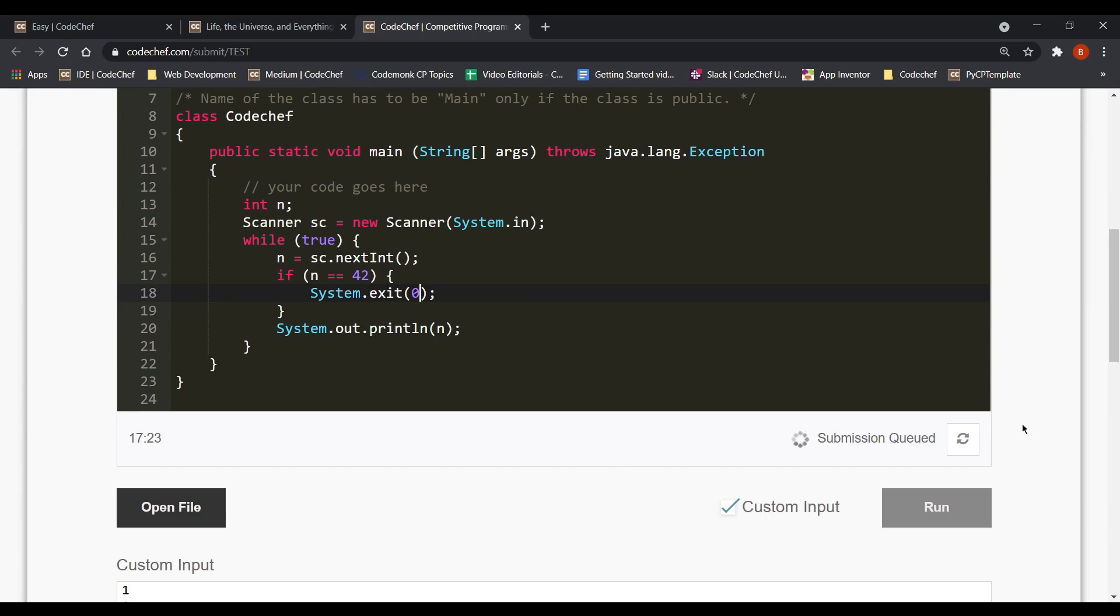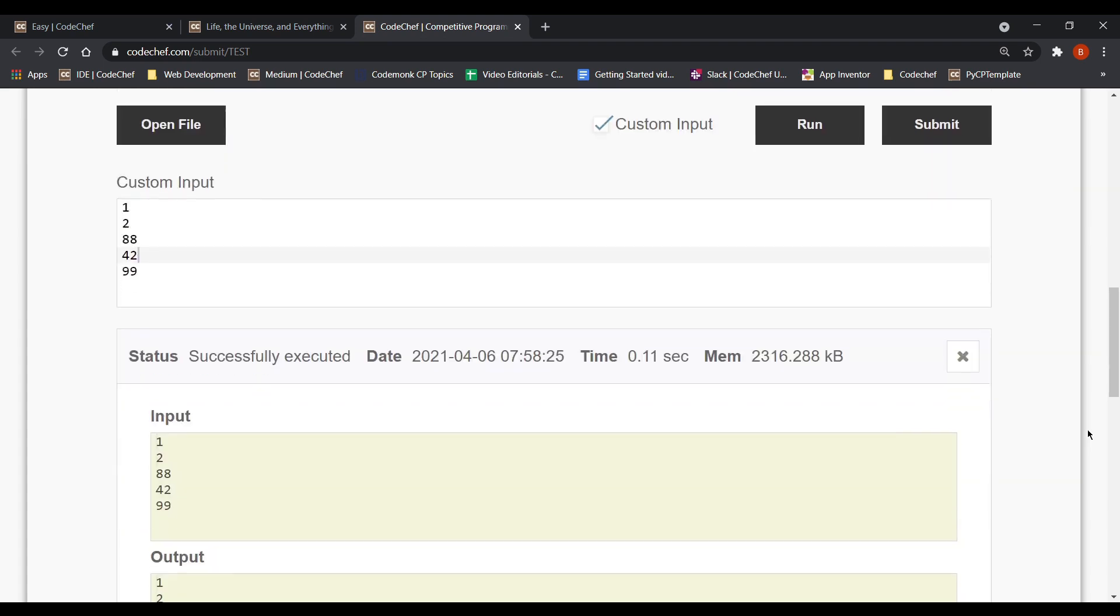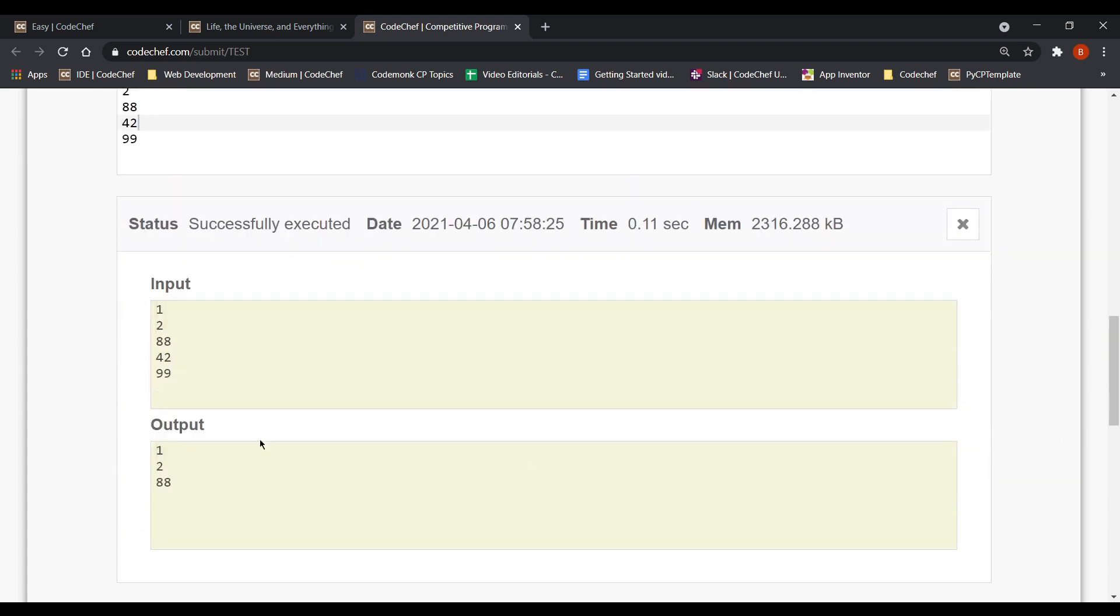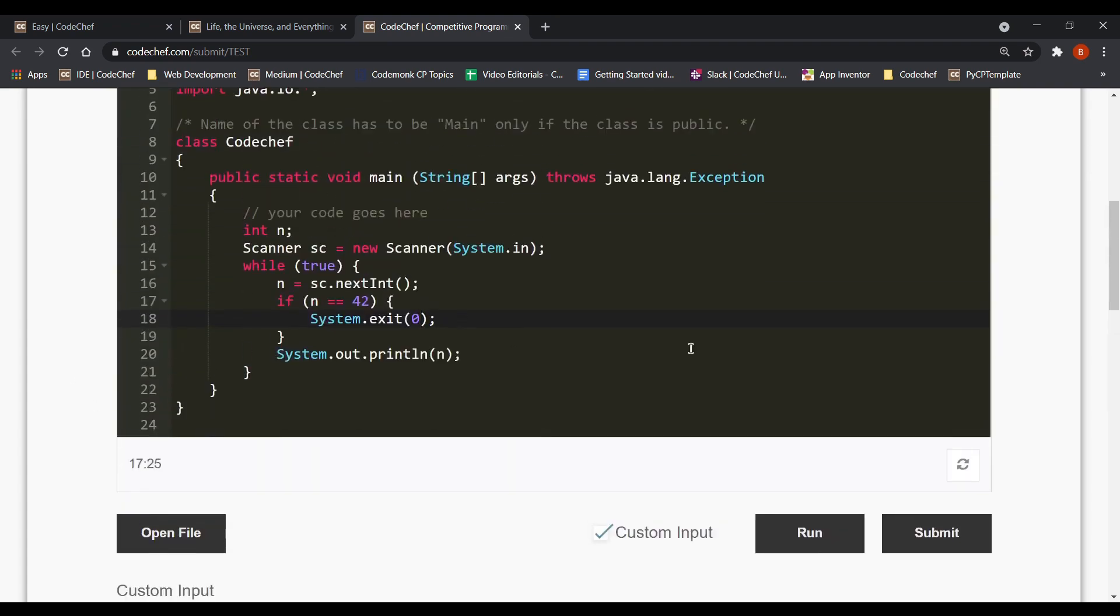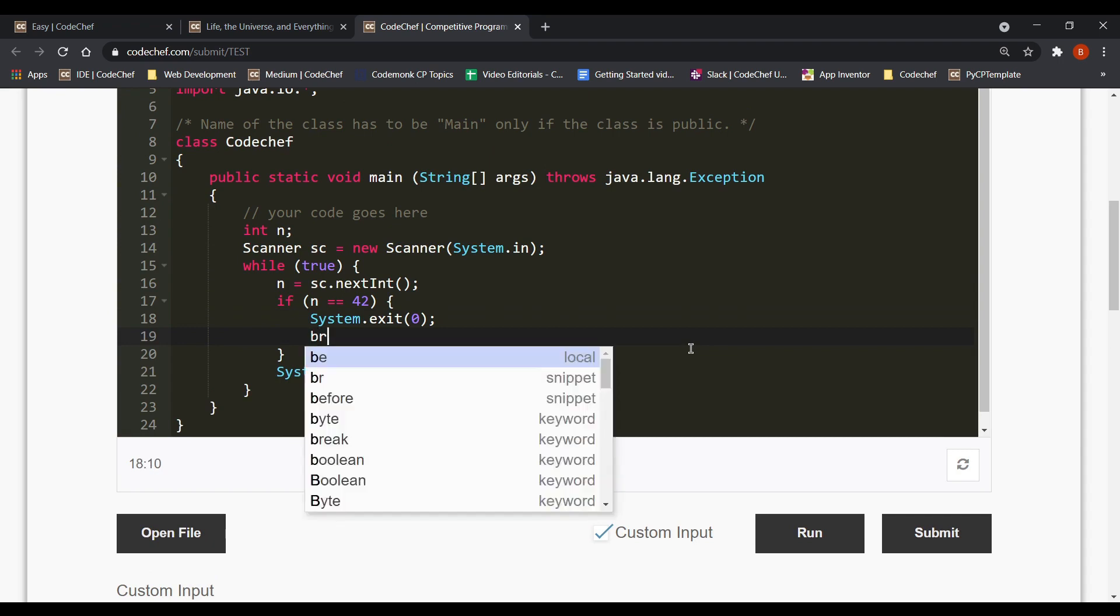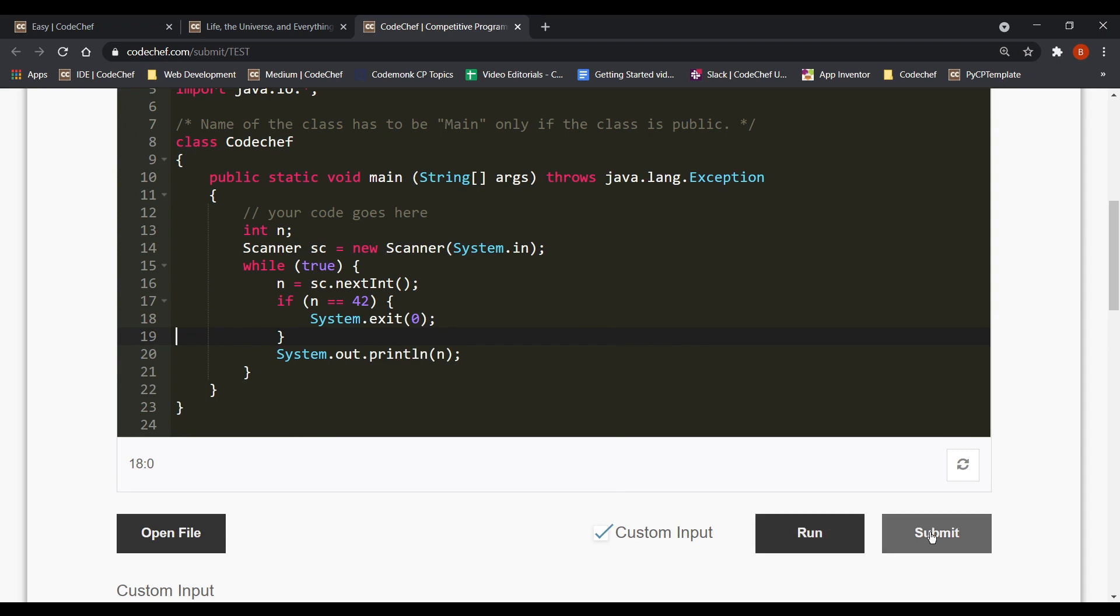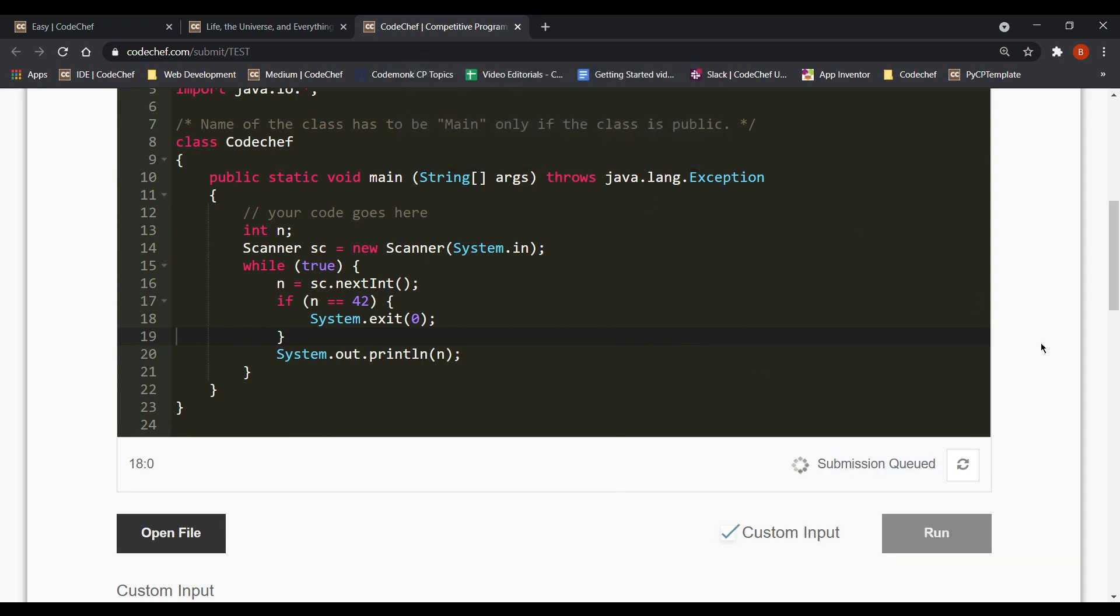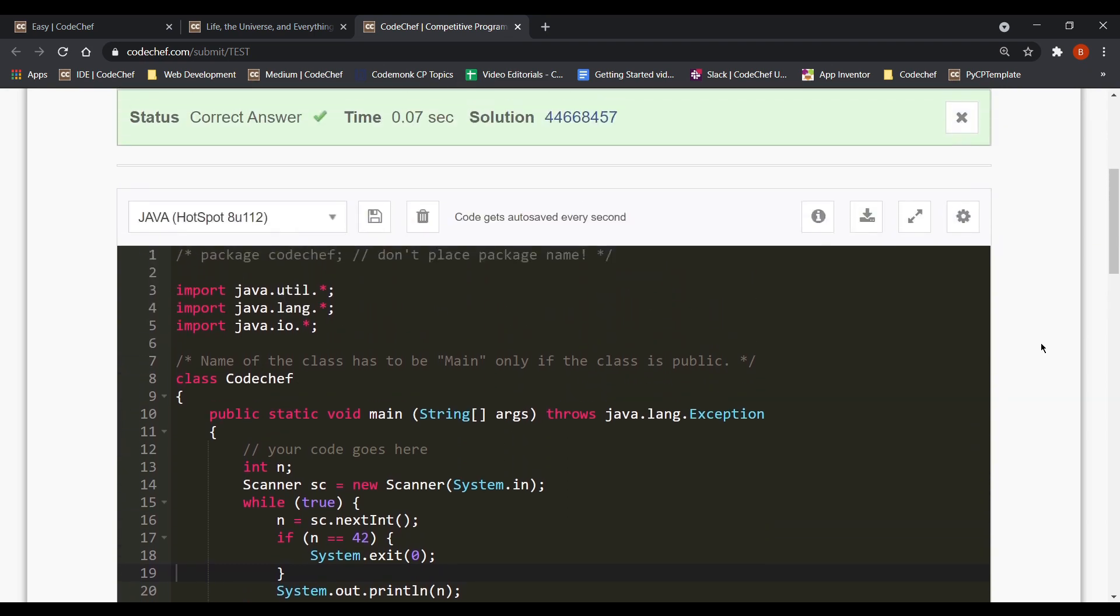So here instead of minus one we should exit with zero which will now prevent the error. So let's run the code again. So yes this time it got successfully executed and we have the correct output. And another thing I wanted to convey is you can also use the break command instead of system.exit. But anyways both of them work. So now let's hit the submit button. And hope to get our solution accepted by the online judge. So yes we got a correct answer and that's how you do it in Java.